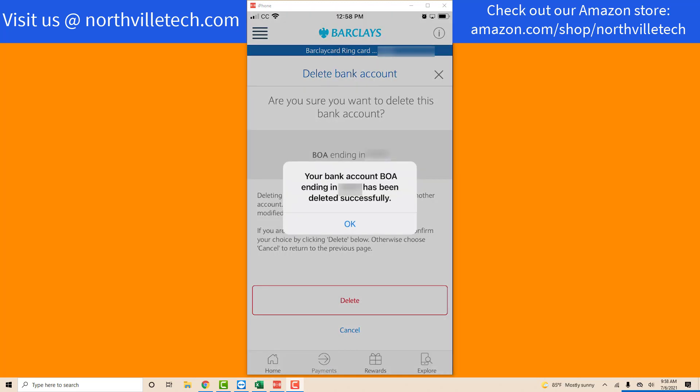Now you will see a message which says your bank account has been deleted successfully. That's how you delete an external bank account from the BarclayCard app.